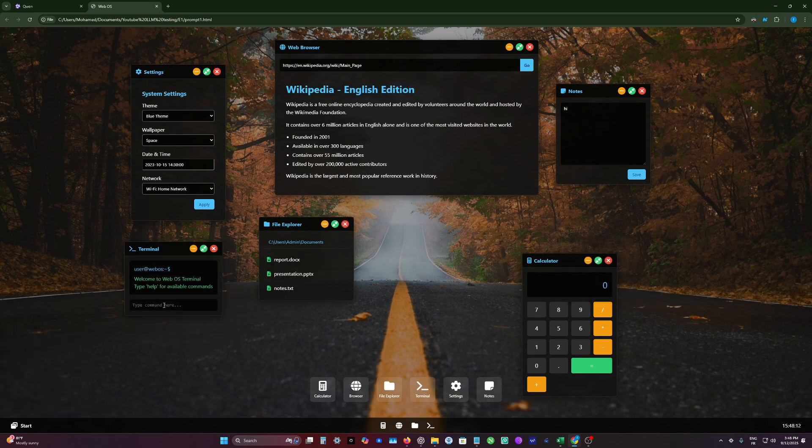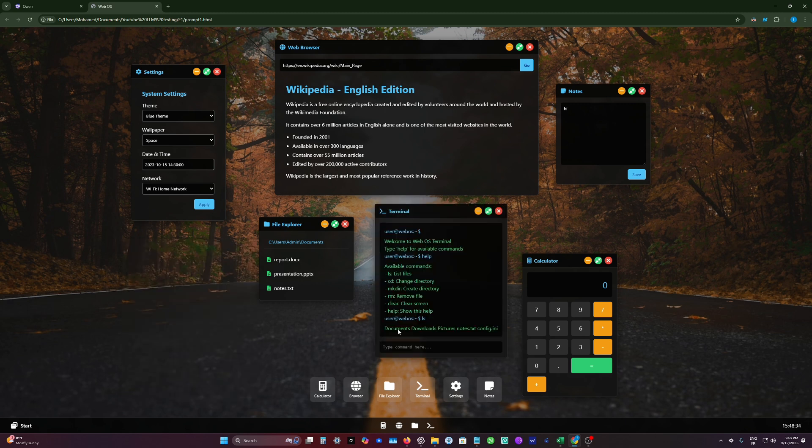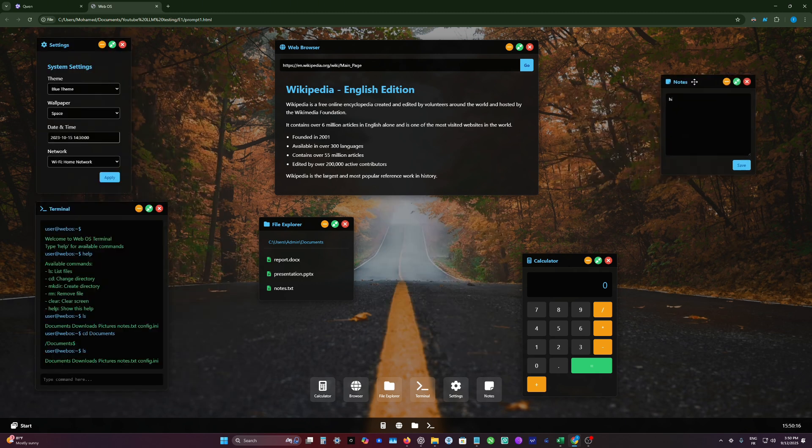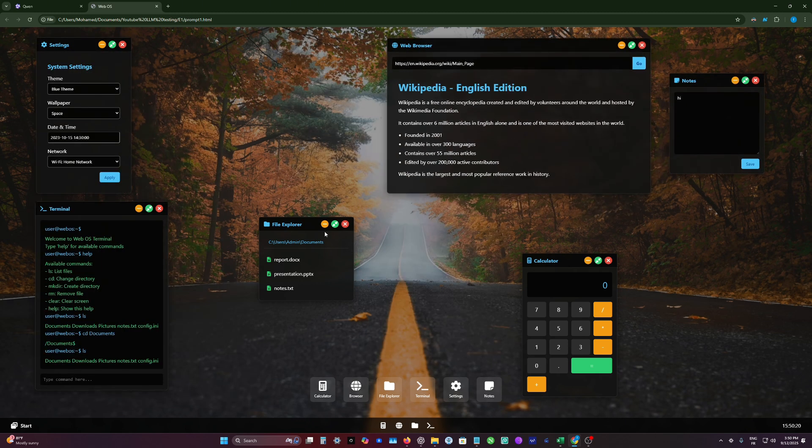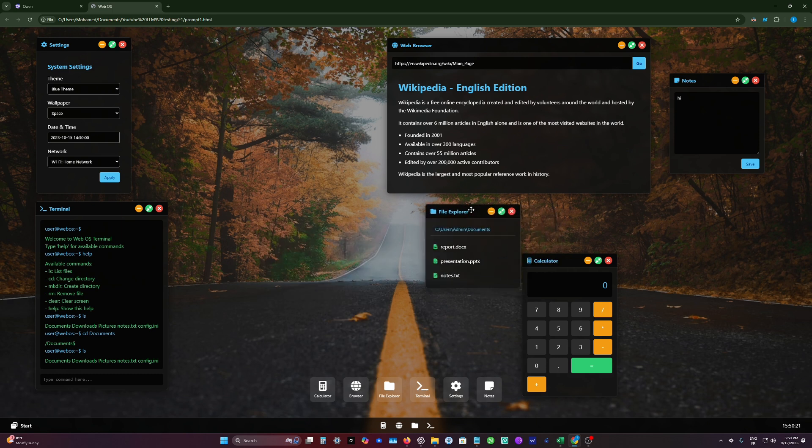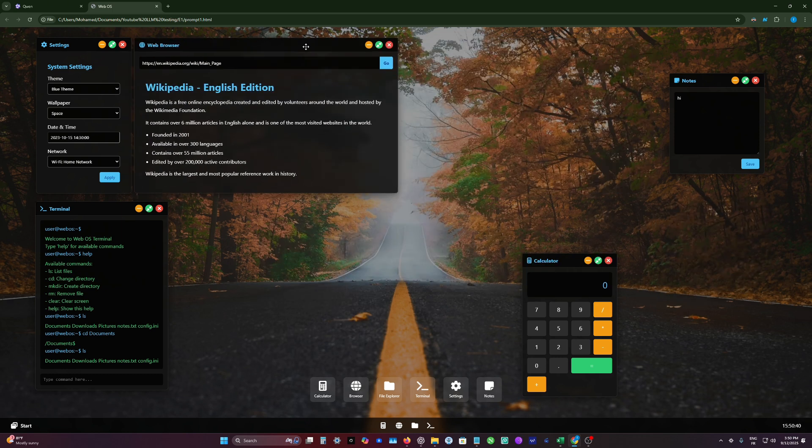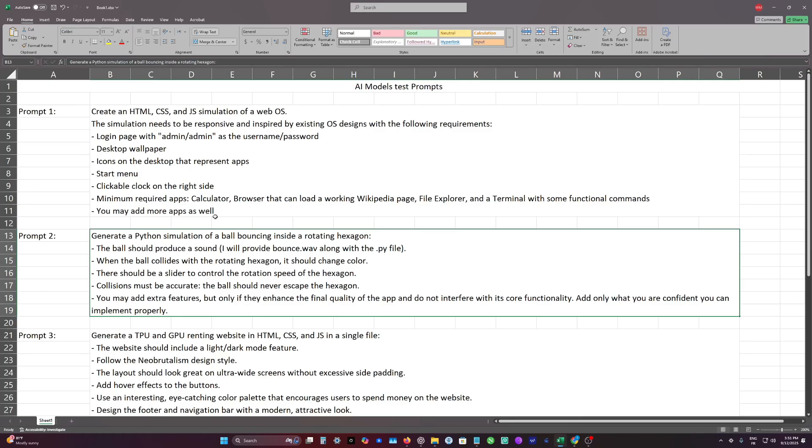Let's type help. We have quite many commands here, actually. Let's try this. It's working. And the overall experience in this desktop OS, I will give it 7 out of 10. It needs more work and more fixing. So let's move on to the next prompt.